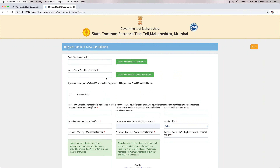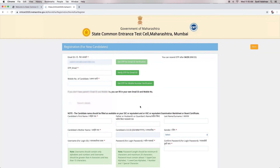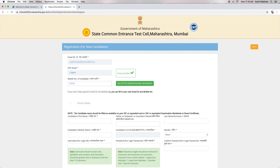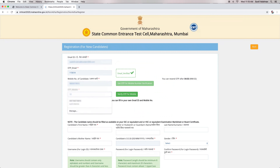Now, candidates have to enter their email ID and mobile number, then click on Get OTP for Verification. The authorities will send the verification code and candidates will have to enter the codes in the required fields.